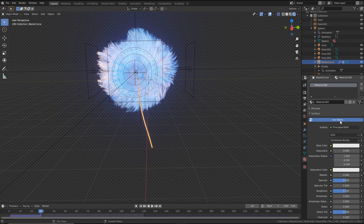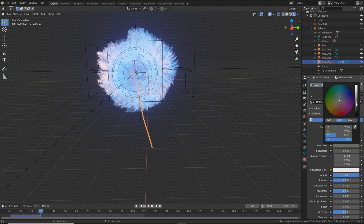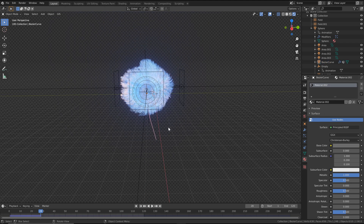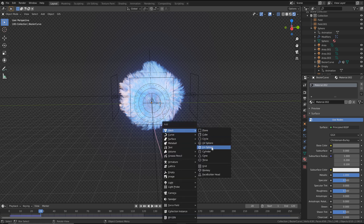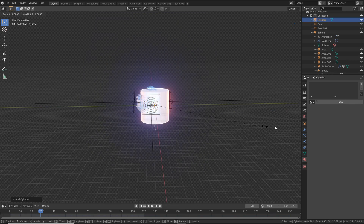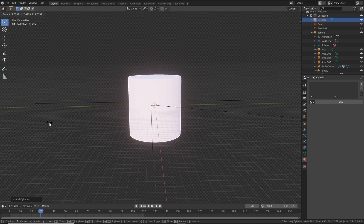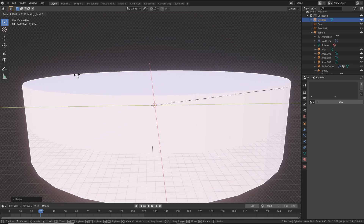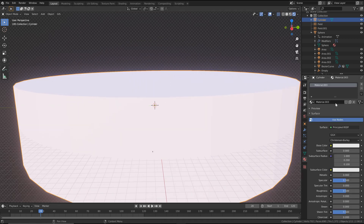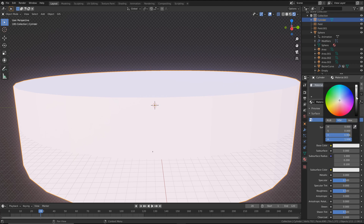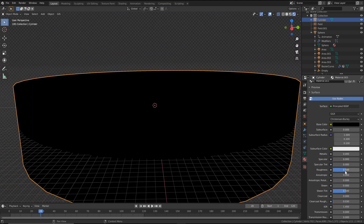Feel free to add a material to the stem as well. The very final thing I did was add a background. Hit Shift+A, mesh, and add a cylinder. Scale this to be quite large by hitting S, then S Shift+Z and drag it out. Make sure you're in materials properties, click new, bring the base value all the way down, bring the specular all the way down, and the roughness all the way up.